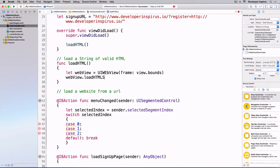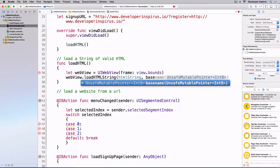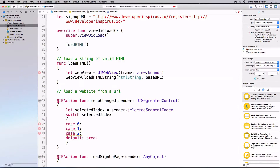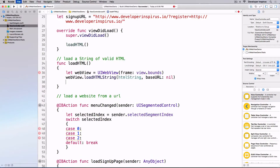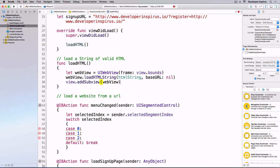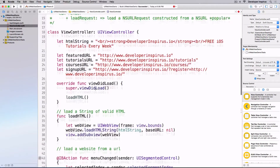I'll call `loadHTMLString` with the HTML string, and for `baseURL` we don't care about that so I'll pass in `nil`. Then I'll add this to the view with `view.addSubview(webView)`. Believe it or not, that's it.